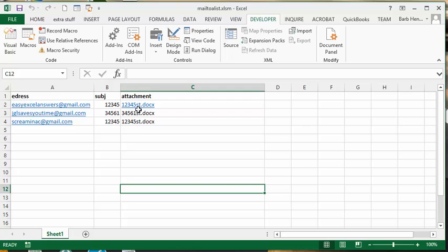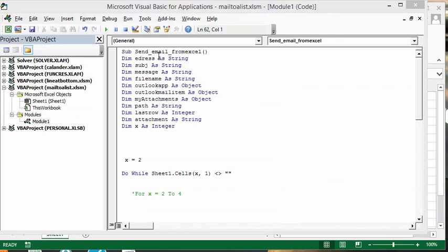Now I will show you what the code looks like. This is what my code looks like. First of all, I called the sub send mail from Excel and my address which is my email address is set as a string, same as my subject.